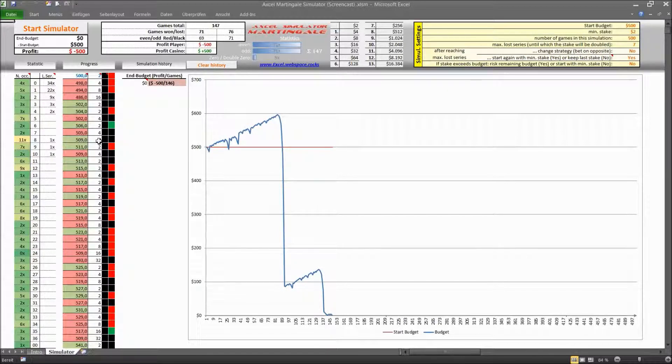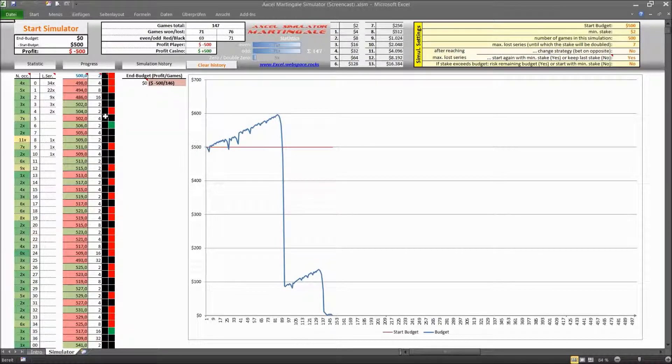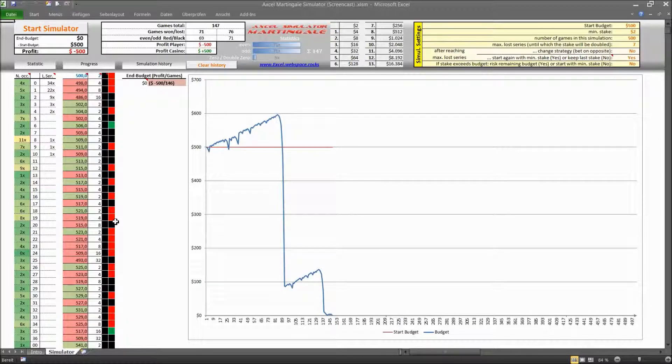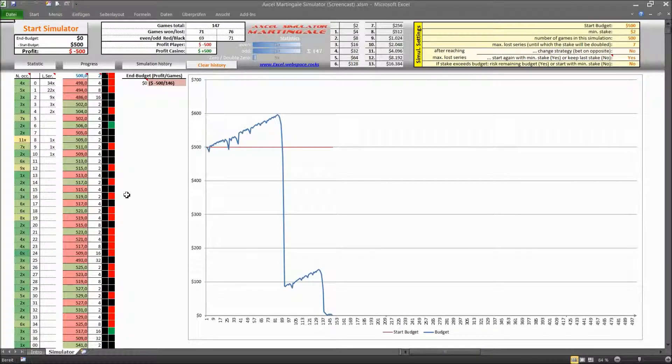So just for information this is also counted as a loss and of course all the numbers and the colors they are generated by a randomizer engine in the background, that's what the macro is doing.